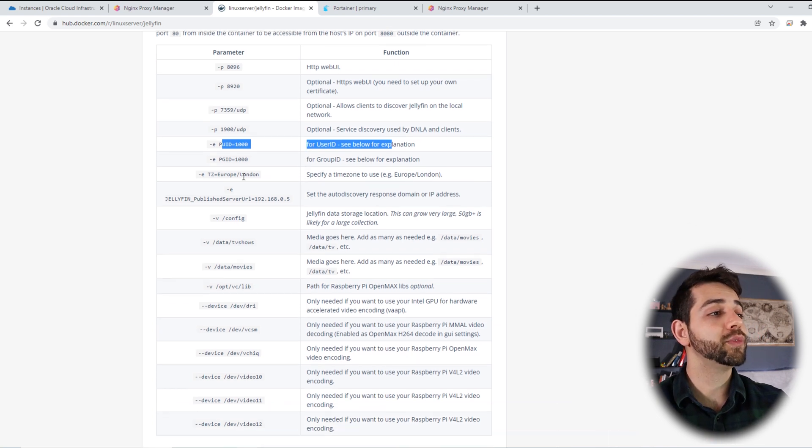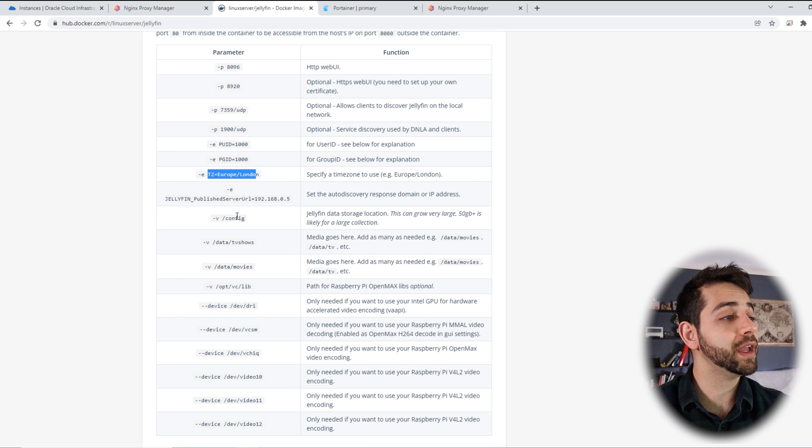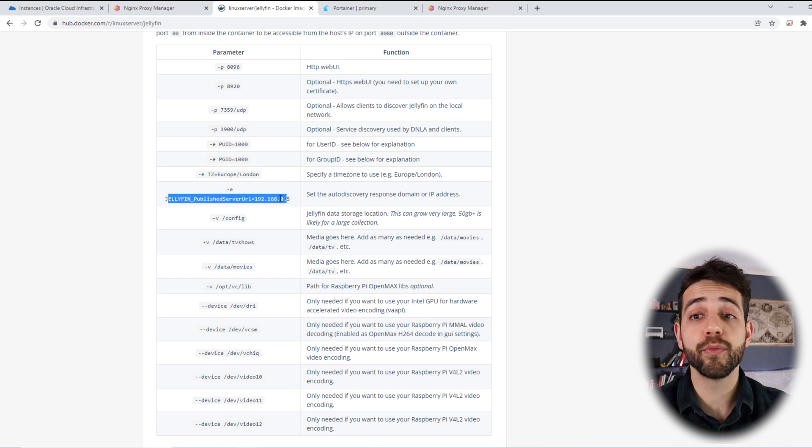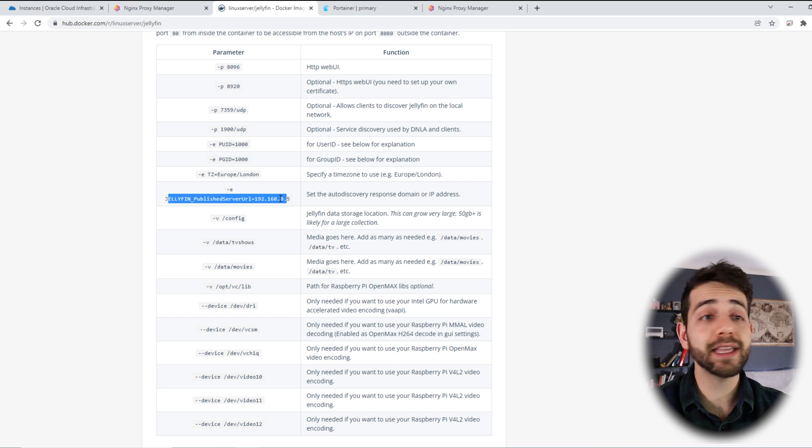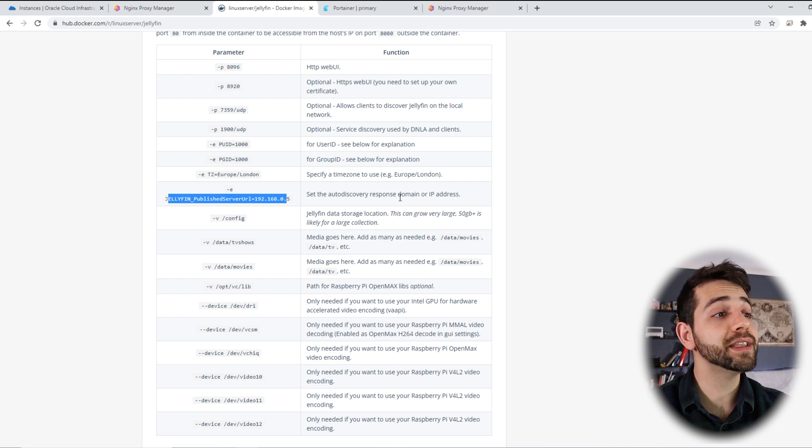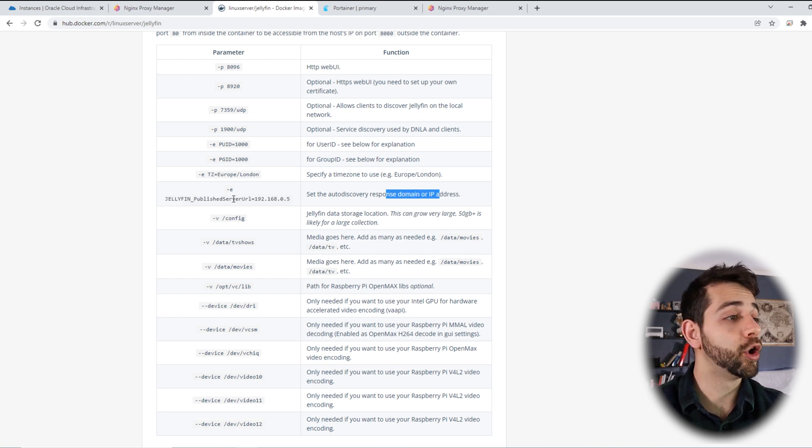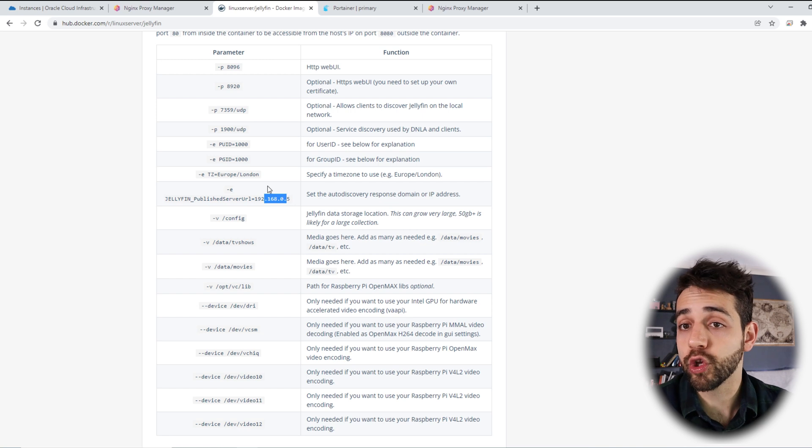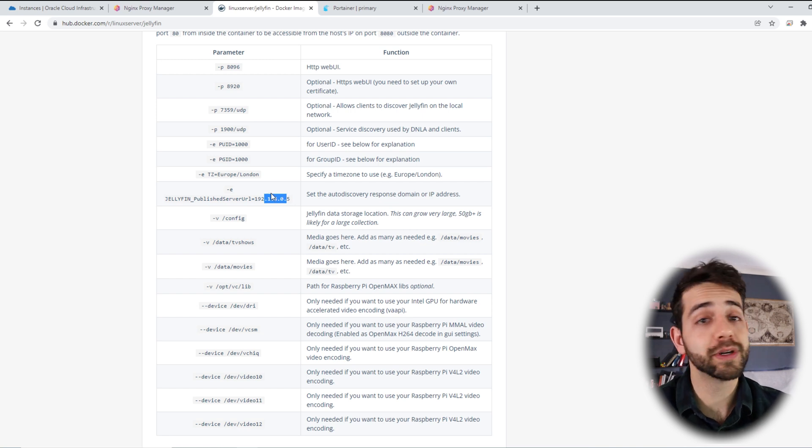If I go down, the time zone that I need to modify, this Jellyfin publish URL, it's optional. You can remove because we are using a website, but if you want, you can use exactly the same, or you can change the name for your necessity. I will not change, but you can do it.